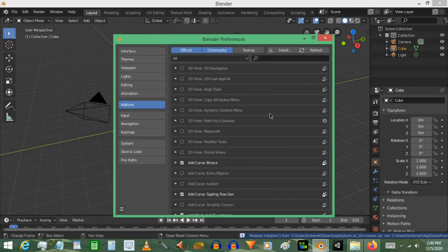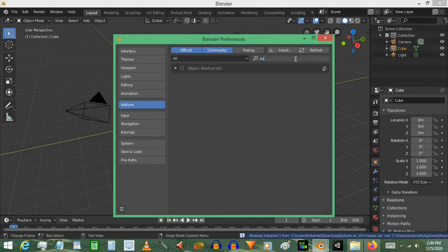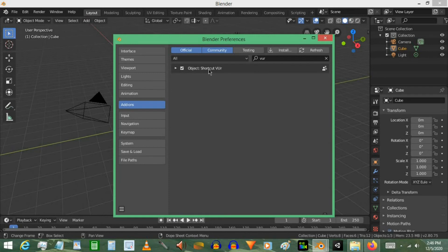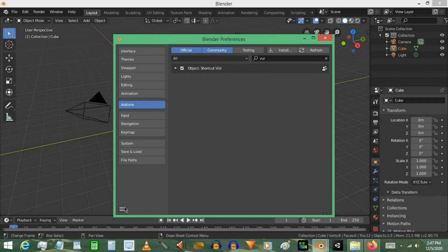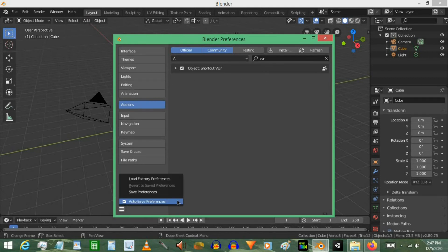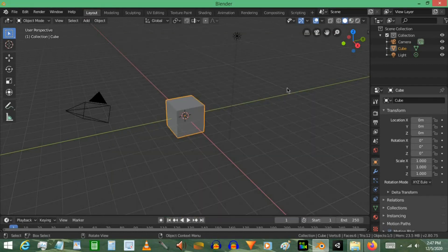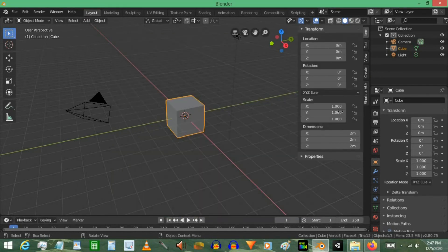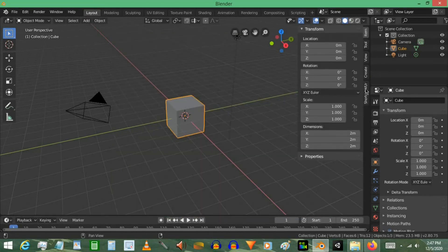And then it should take you here. Go ahead and search for the add-on. And then click the checkmark so it actually enables it. You may want to hit Save Preferences or just turn on Auto Save Preferences. Now you just select N on the keyboard and you'll see that the tab down here is called Screencast Keys. Go ahead and click that.